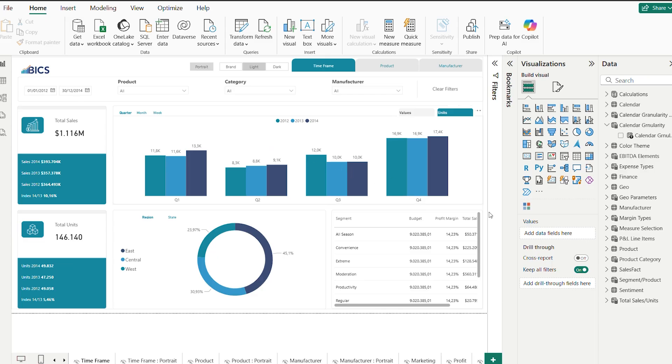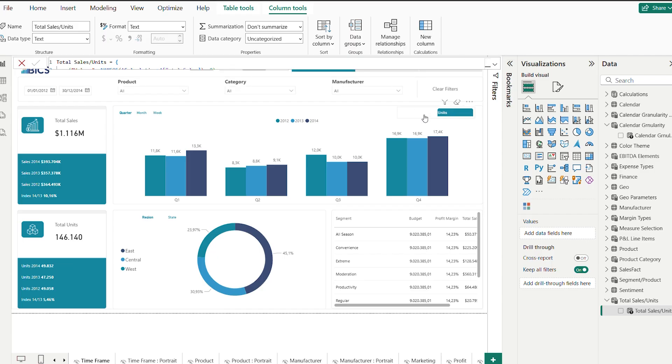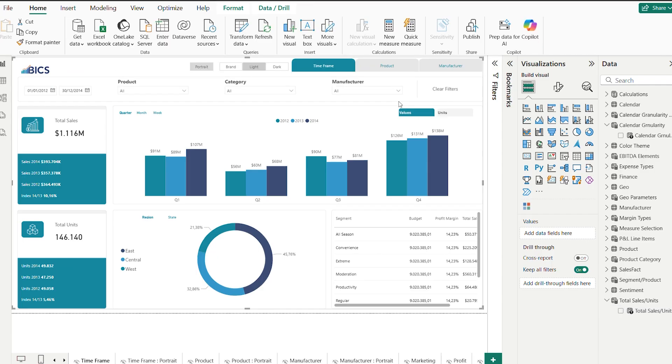In this sample dashboard we can switch between values and units on the same charts. Thanks to this feature we simply use the field parameter generated table as the value in the visual and that's it.